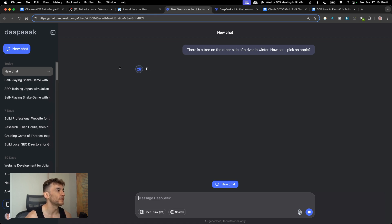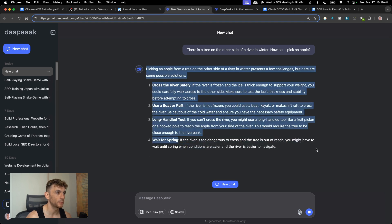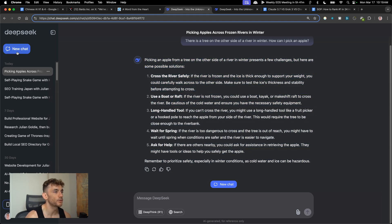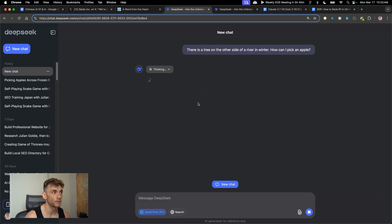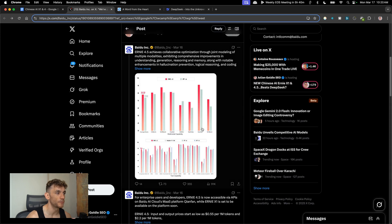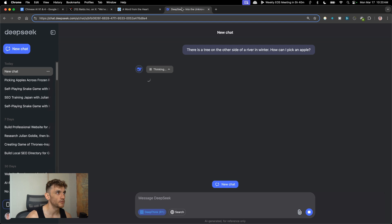Let's try DeepSeek version 3 and DeepSeek R1. DeepSeek version 3 gives some output, though it doesn't recognize that trees don't grow fruit in winter — so it partially fails on reasoning, but at least it gives a response. DeepSeek R1 is thinking through things. Still can't believe X1 and Ernie 4.5 just aren't working. The benchmark promises just don't seem to hold up in reality if the model doesn't work.